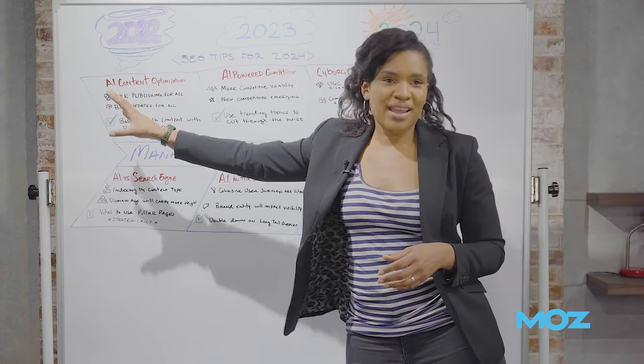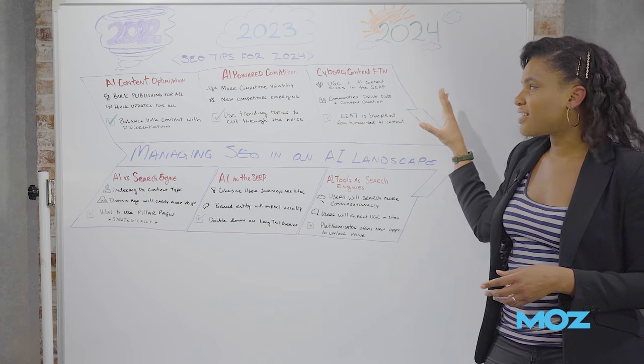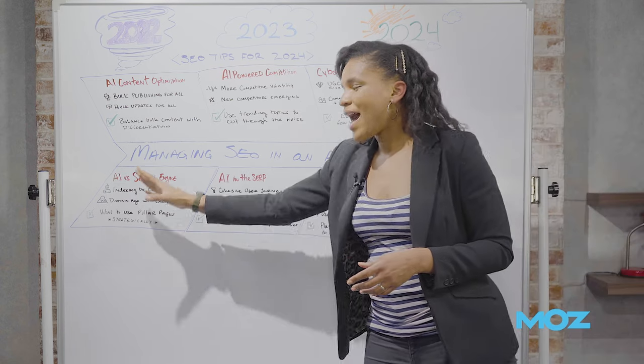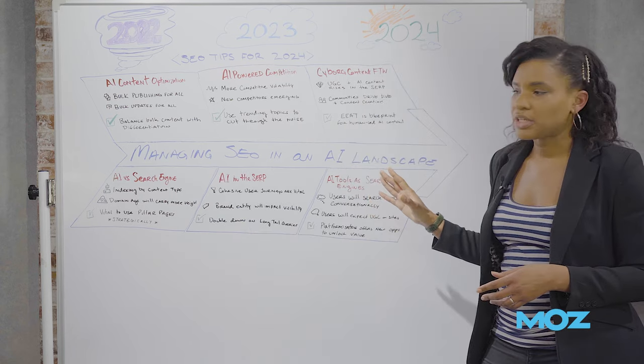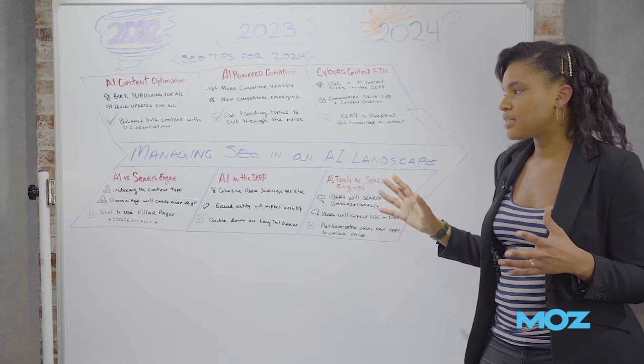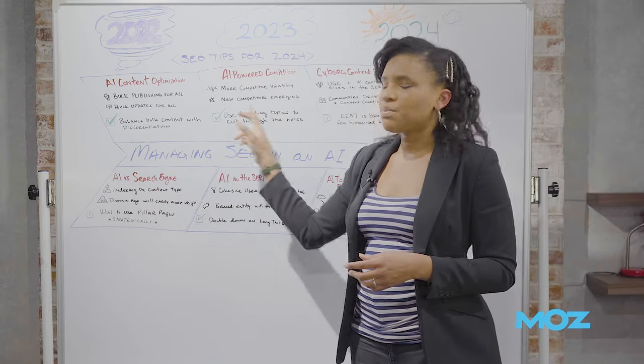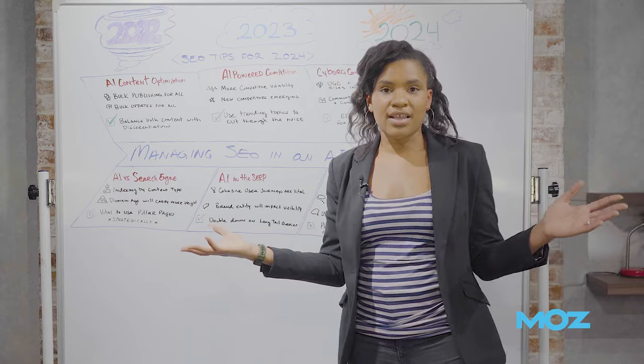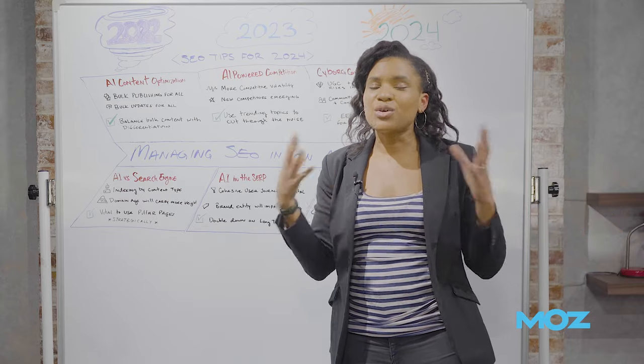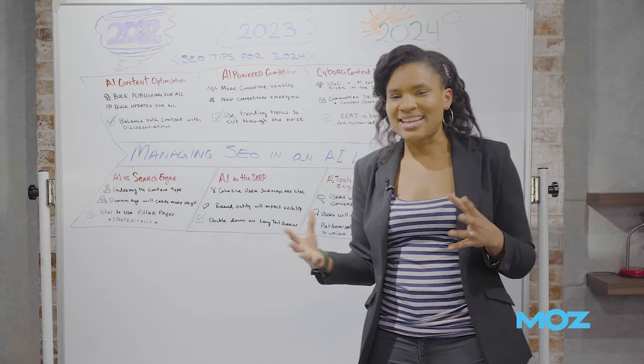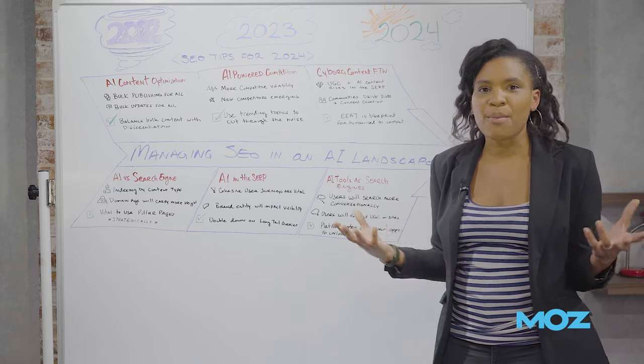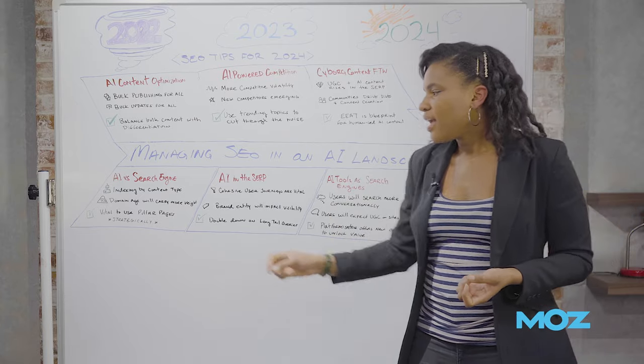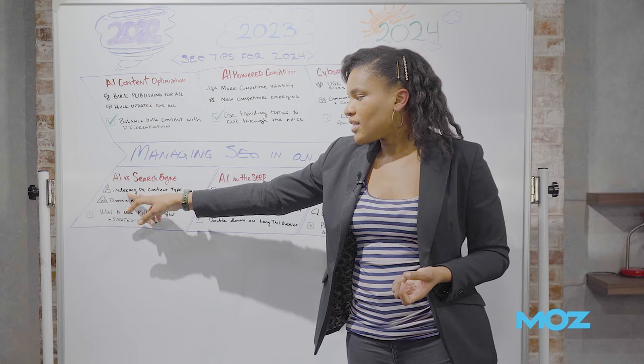So that's content creators and how they're going to be managing this AI space. We should also be thinking about how search itself is going to be changing in this time and how we can respond to that. So with AI content and all of this bulk content, that's a lot of new content coming online this year. And Google is trying their very best and lots of other search engines are trying their best to keep up with this tidal wave of content.